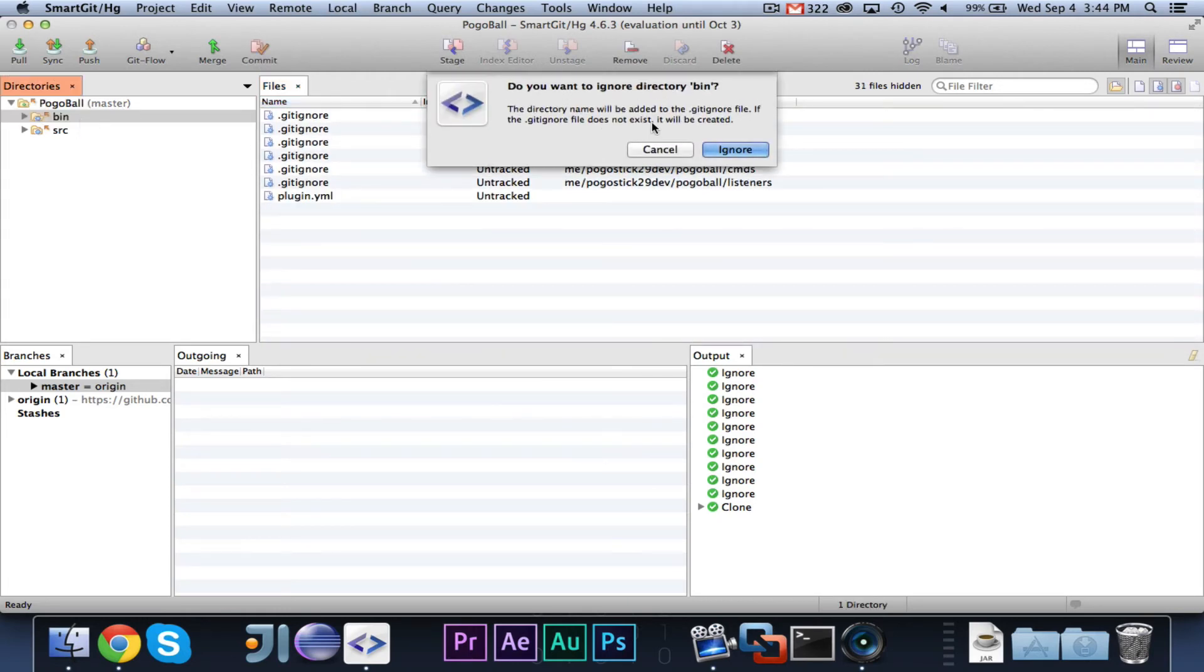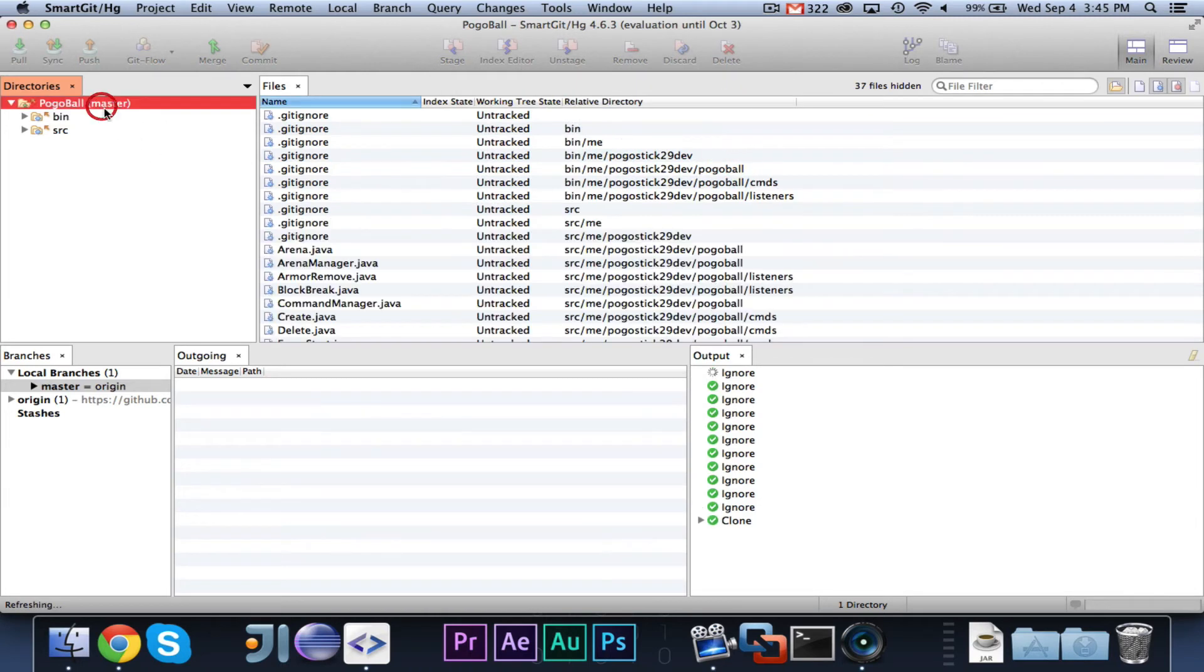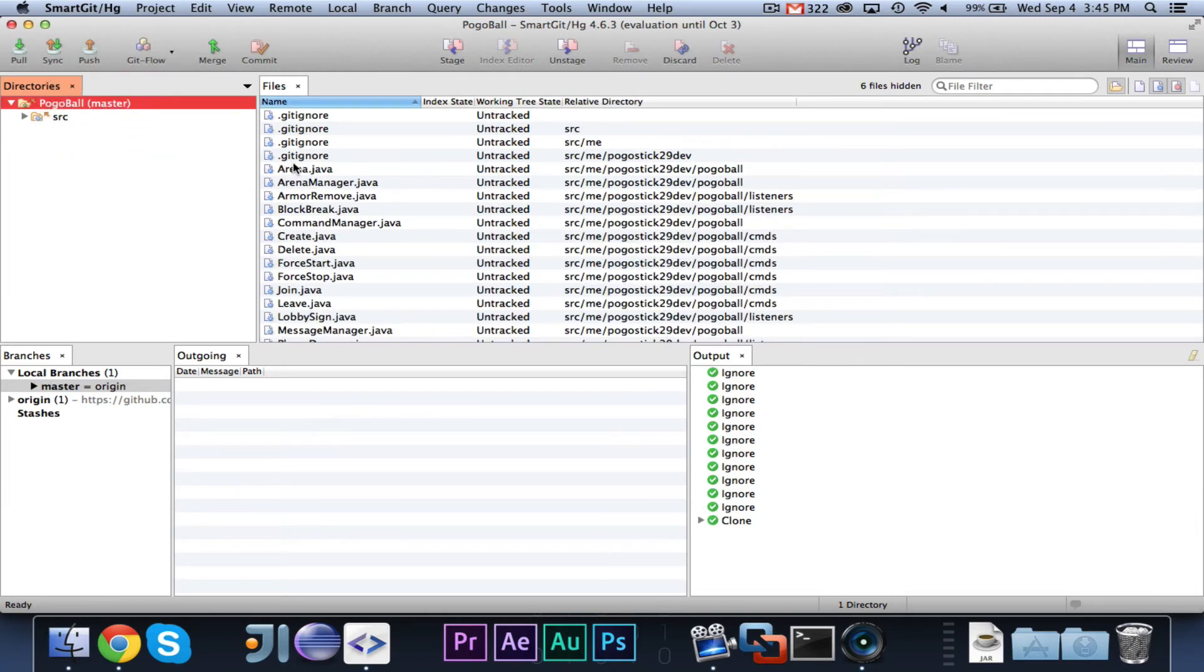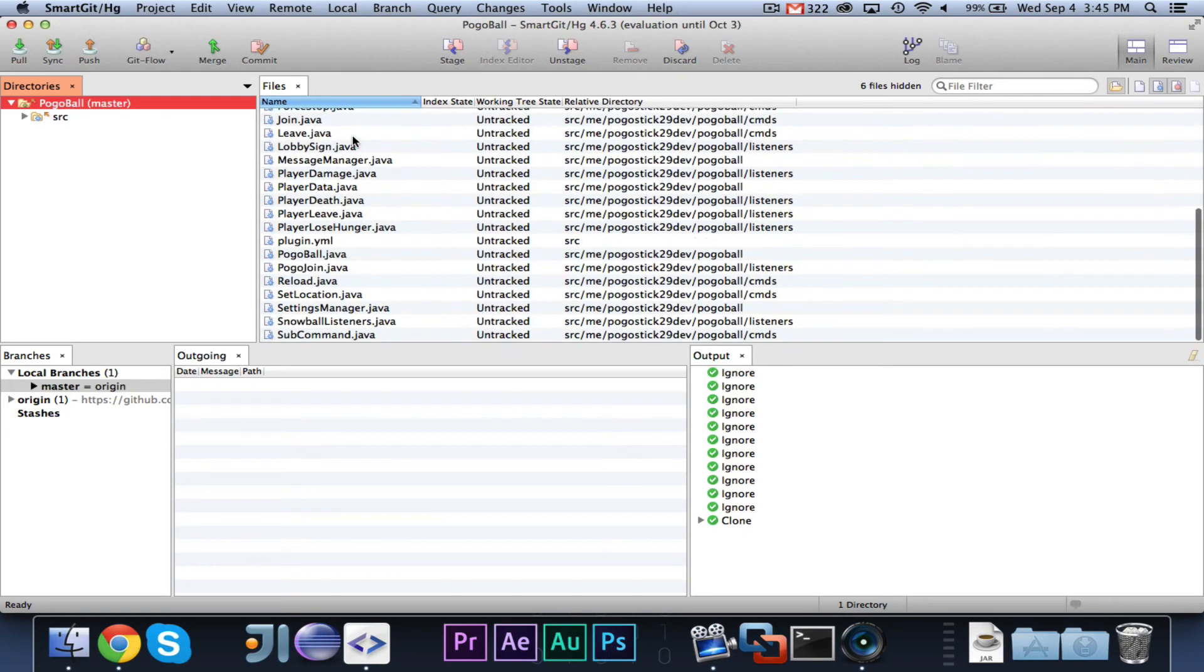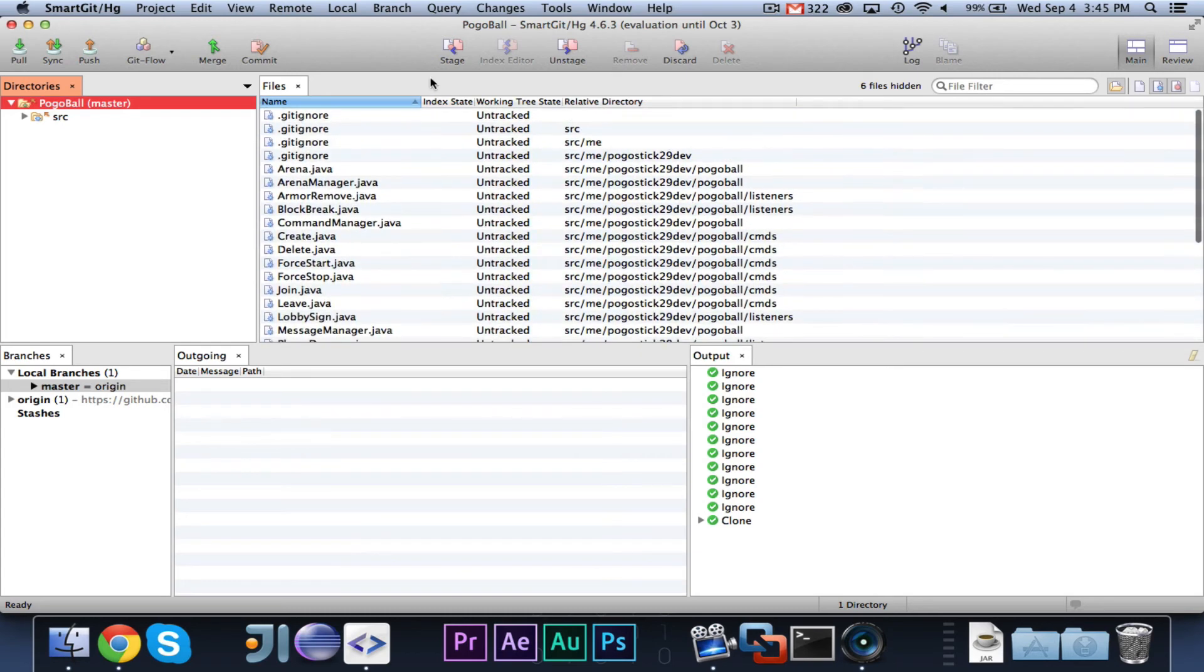And the next thing you're going to want to do is go over to bin and type command I again, and you're going to want to ignore the bin directory. And the reason why you want to do that is because the bin directory is where all of the compiled class files exist. So there's no need to upload it, because no one cares about your compiled class files, they just want to see the code.